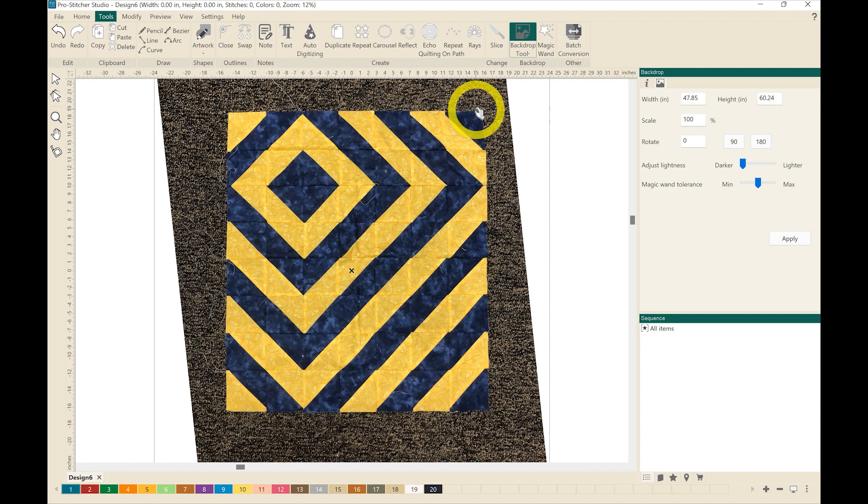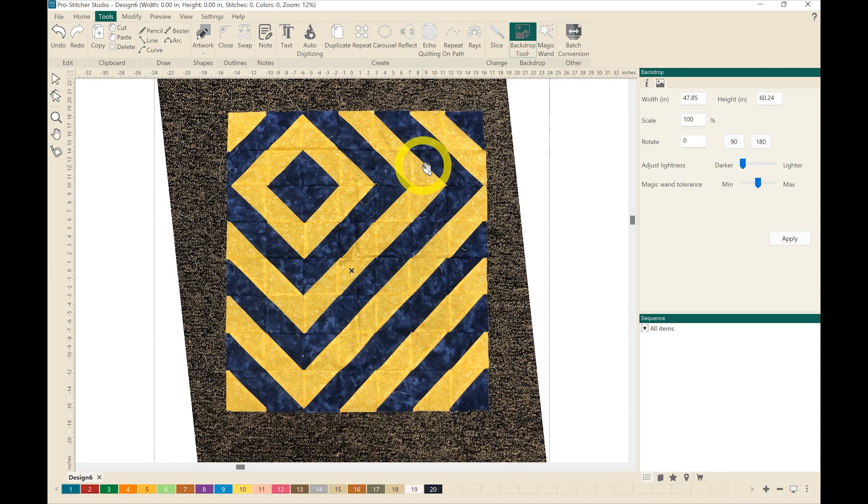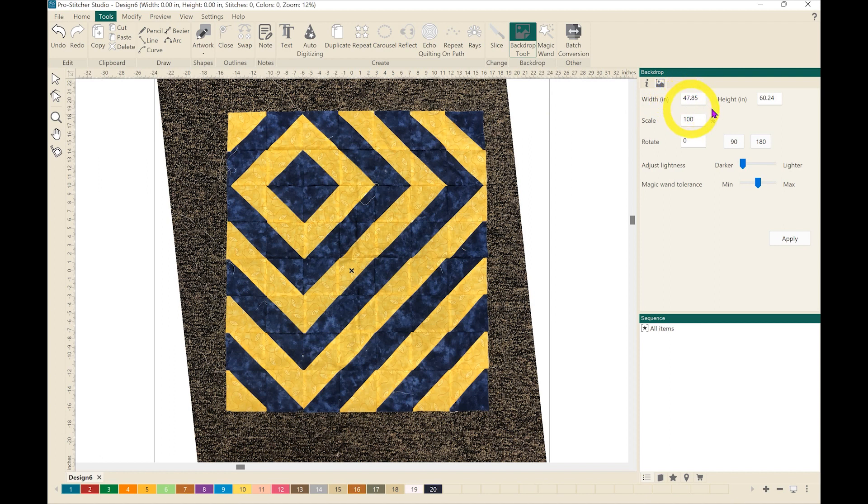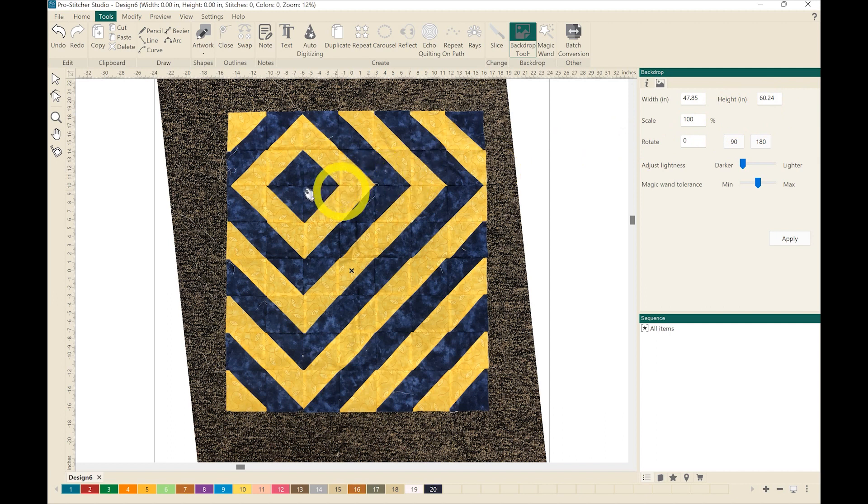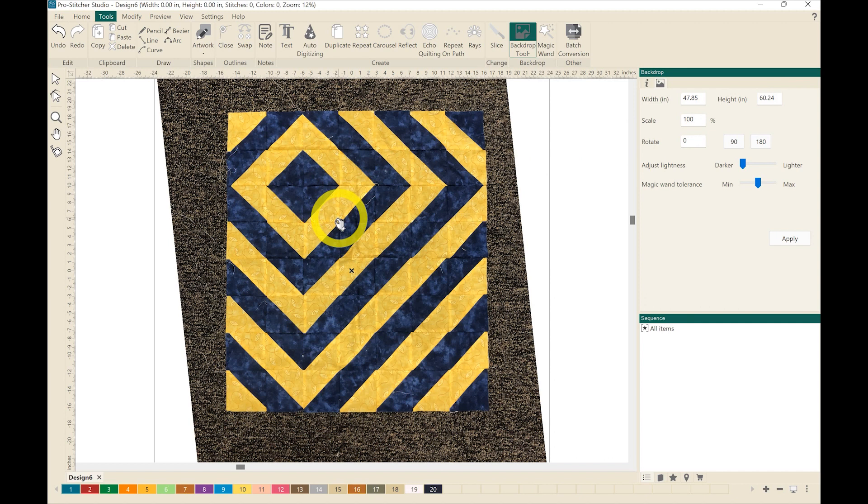The next thing that I want to do is change the size of this picture to reflect an actual quilt. So if you notice over here we have a width of almost 48 inches and a height of almost 60 inches. I know that this block right through here is actually an 8 inch block.